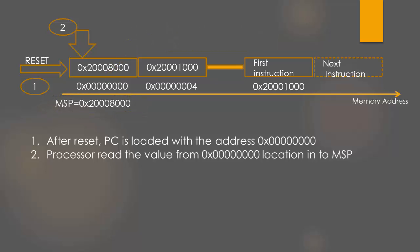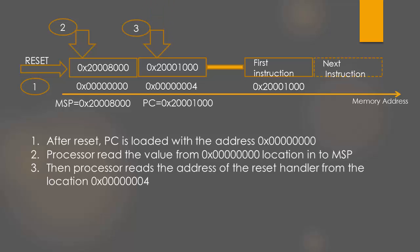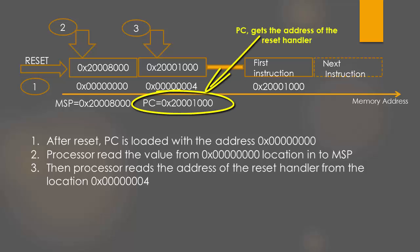Next, the processor reads the address of the reset handler from memory location 4 into the program counter. So, it is very important to store the address of your reset handler in memory location 4.